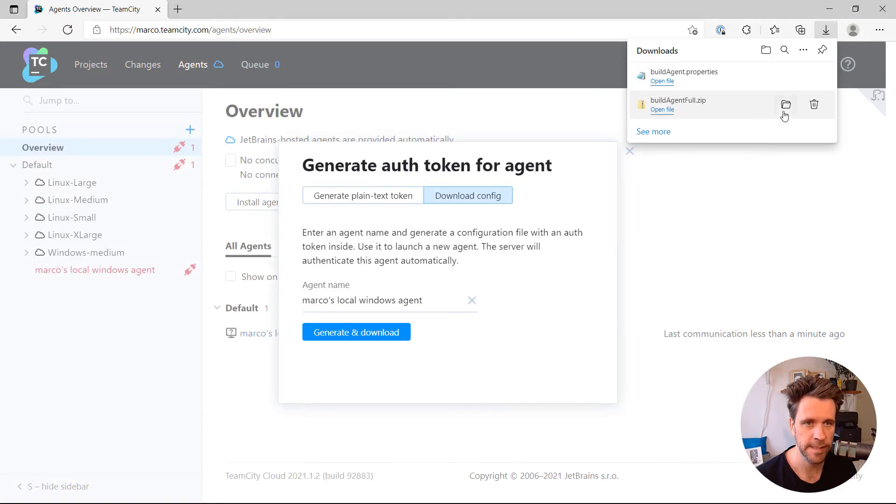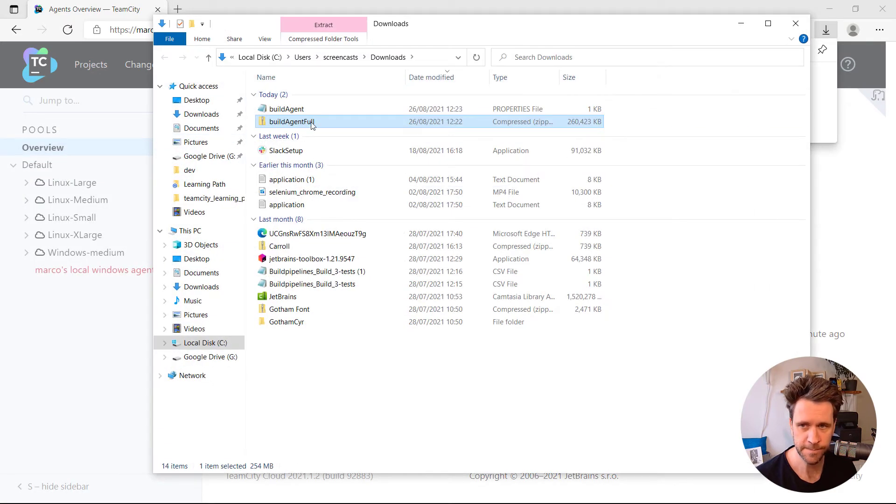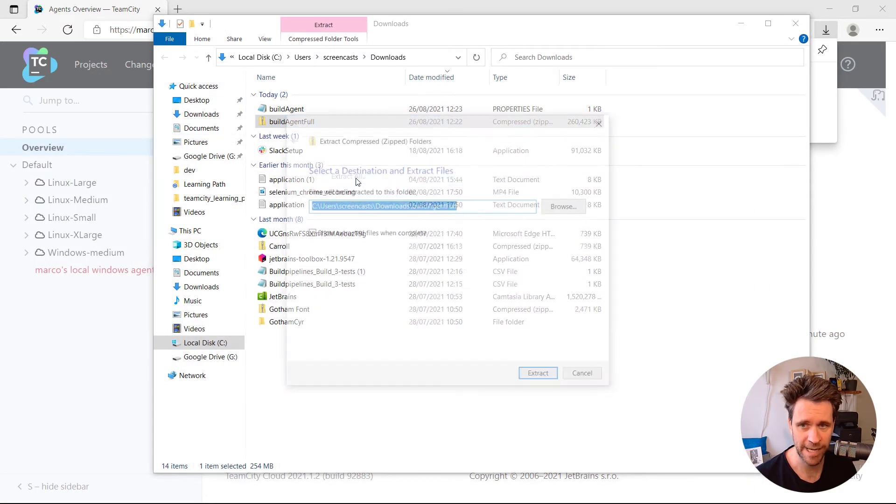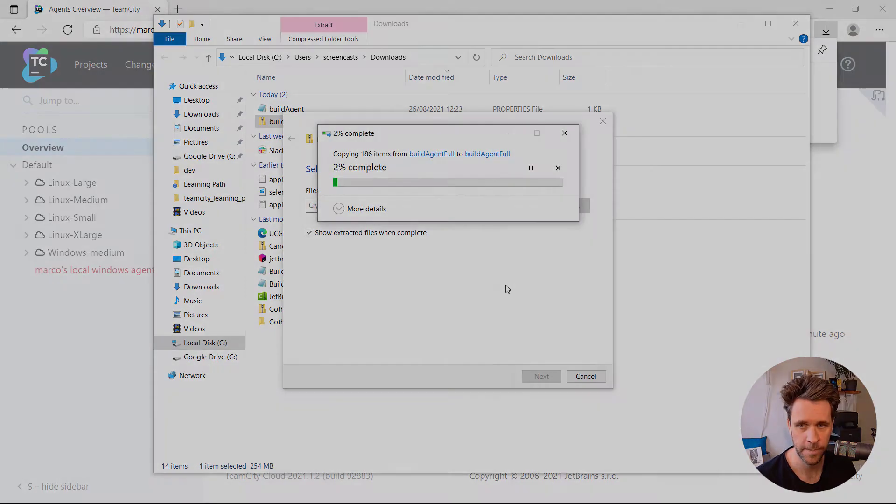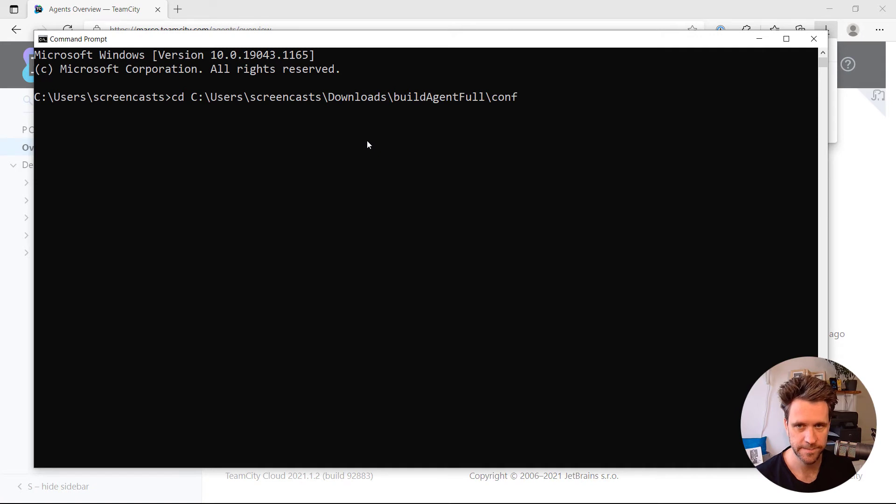And what I'm going to do is, I'm going to just go to the Build Agent and extract the zip file, and move into the Build Agent directory.